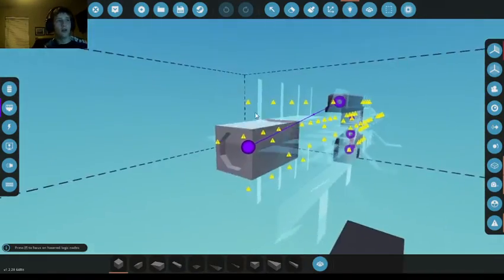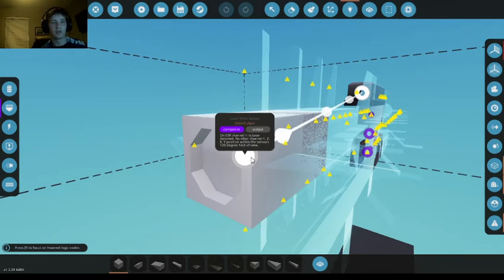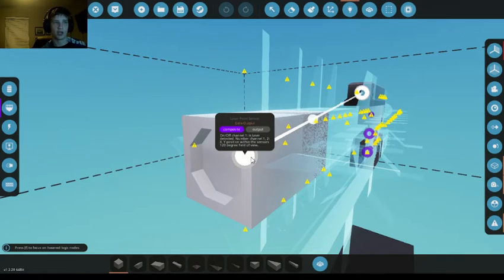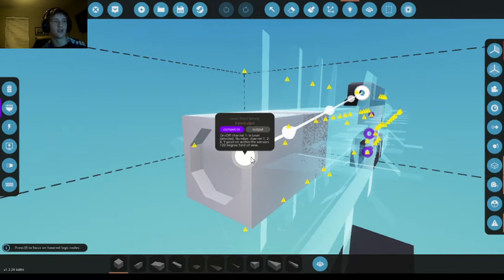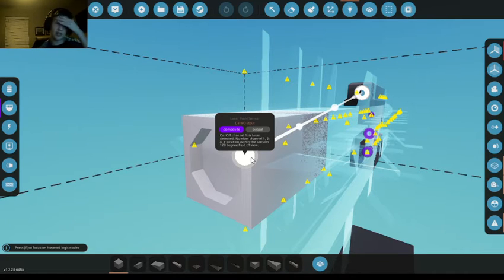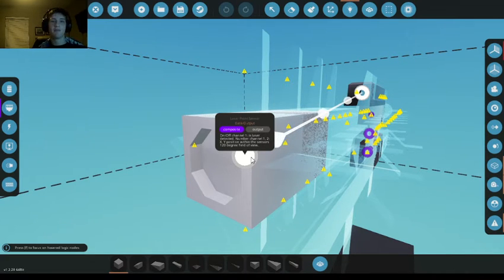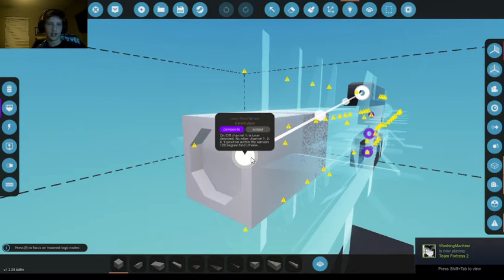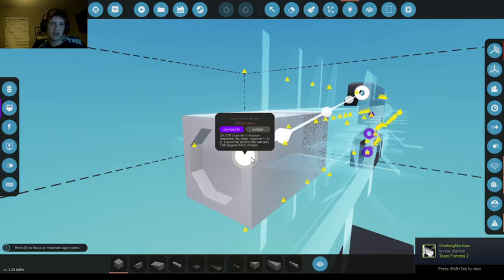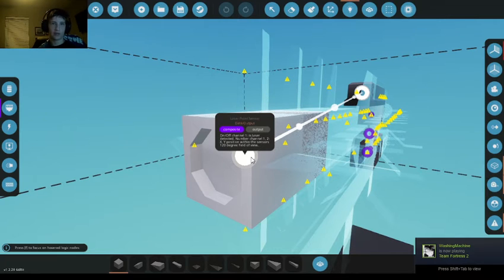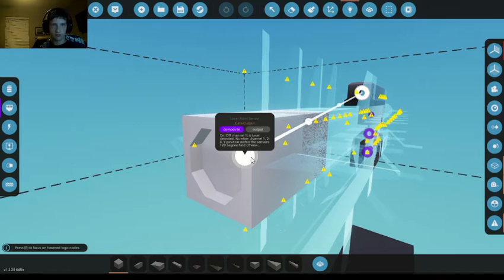So, on the laser point sensor, you have three channels. You've got channel one on-off, channel one numbers, and then channel two numbers. Channel one on-off is what I use for the little red light that shows that it has a target acquisition. Then you've got channel one, which is your X, so your left and right, and then you have channel two, which is your Y, which is your vertical, your up and down.